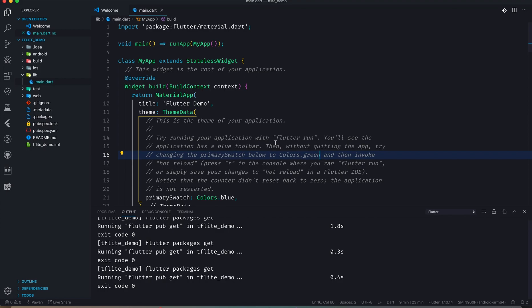We're going to use Tiny YOLO version 2, which is a small model designed for mobile. It has been converted from its default format to a TensorFlow Lite model. The darknet format is .weights, which needs to be converted to TensorFlow format — protocol buffers (.pb) — and then translated again to TensorFlow Lite format, whose extension is .tflite. There are scripts you can use for this conversion. Let me know in the comments if you want to know more.